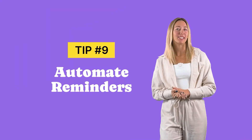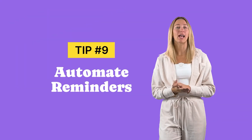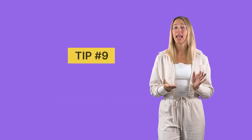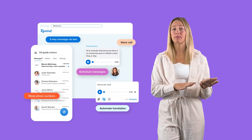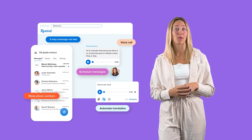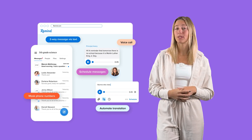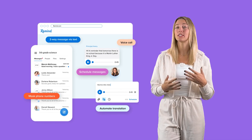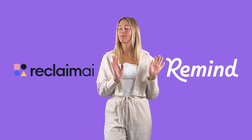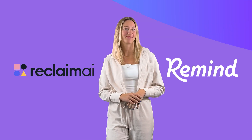The next tip is to use AI to help automate reminders. Let AI help you suggest the best times to focus on specific tasks, or help with sending out messages and reminders. AI scheduling assistants like Remind or Reclaim can help you to set it and forget it.